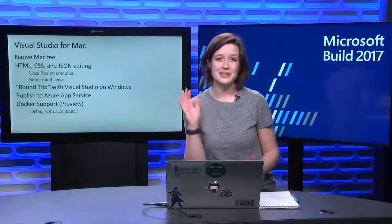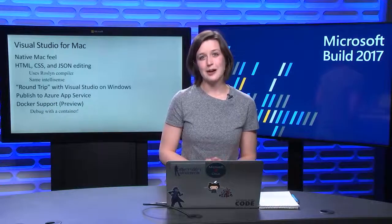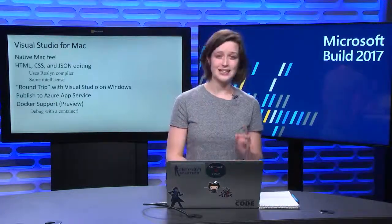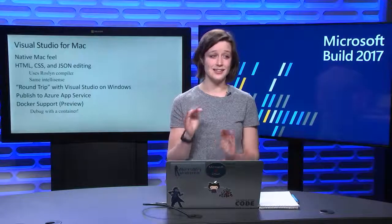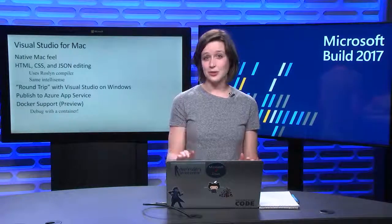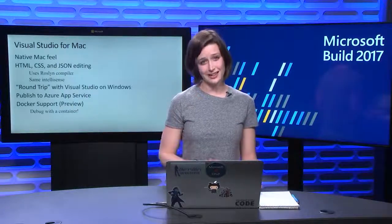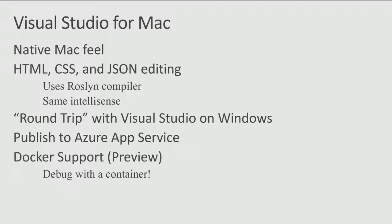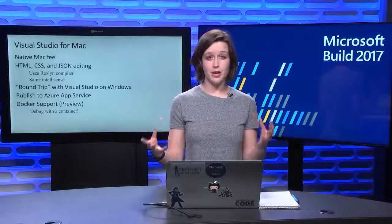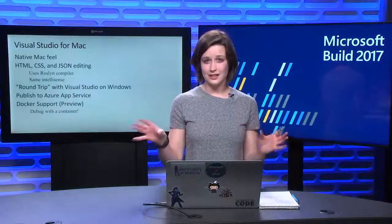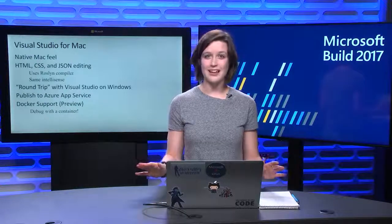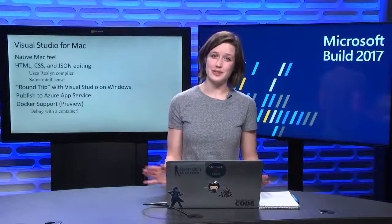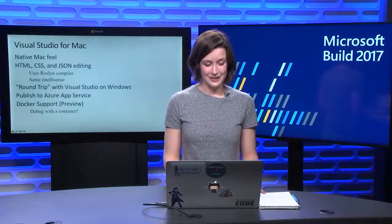Another thing that's improved on developing ASP.NET Core apps in Visual Studio for Mac, is now we have HTML, CSS, and JSON editing that looks exactly like it looks on Visual Studio on Windows, because we're using the Roslyn compiler to generate that IntelliSense. Another aspect that we focused on for this release is giving a round trip experience on par with Visual Studio for Windows. This just means I can create a solution in Visual Studio for Mac and open it in Visual Studio for Windows, and have the same project, same files, and everything is connected just like I want it to be. This is going to be super helpful for teams that have developers on a bunch of different operating systems.